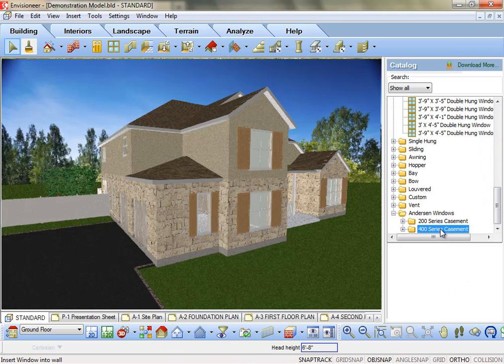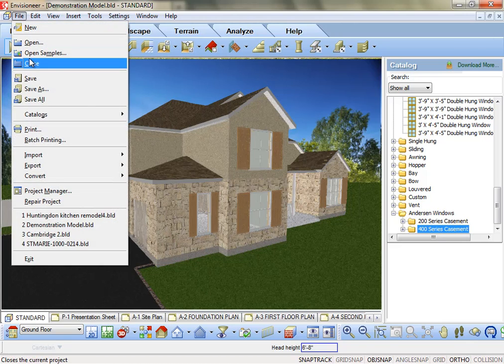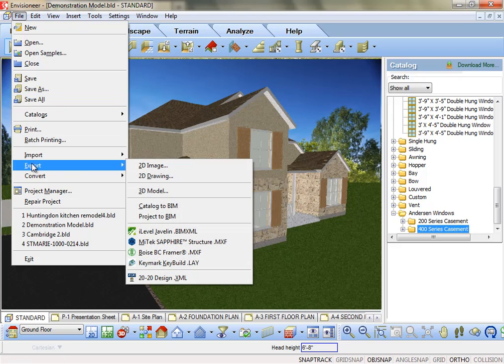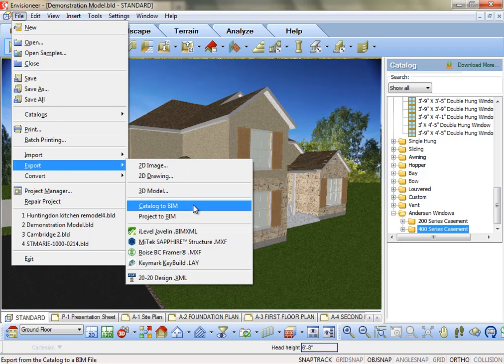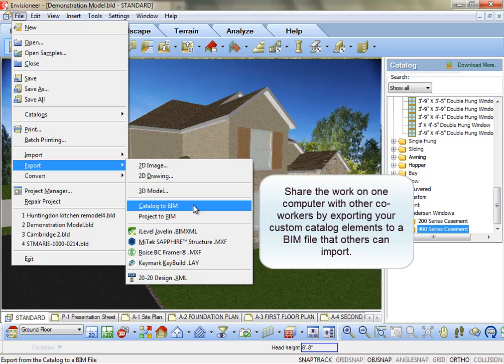Now what about the Export feature? Do you have multiple seats of the software in your company? If you added new elements to your catalog on one machine, then use the export BIM file and send those products to the other computers.